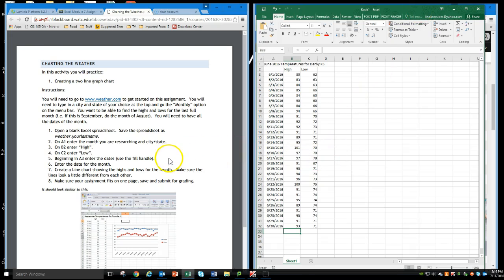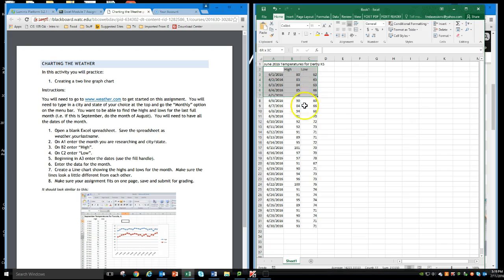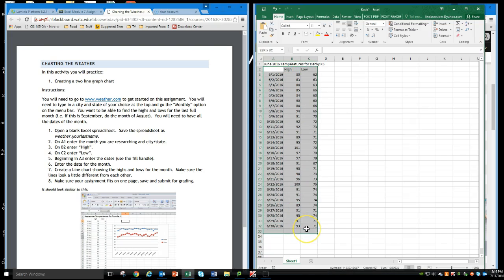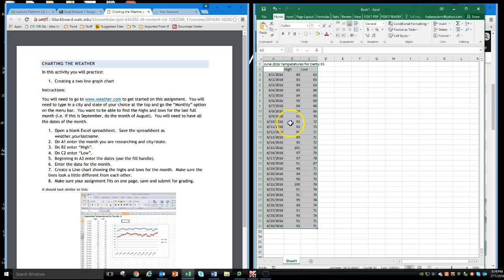Once we have all the information, you might want to go ahead and save it since you have your information here. We want to create a line chart that shows the highs and lows for the month. We want to make sure the lines look a little different from each other. So the first thing we have to do is select the data range. I'm going to come up here and I'm going to select A2 down through C32. So I have all of my data within the range.